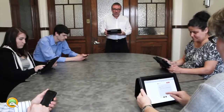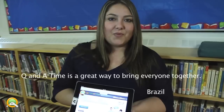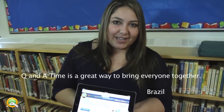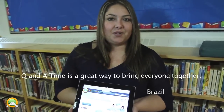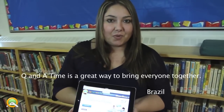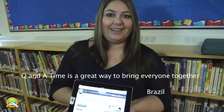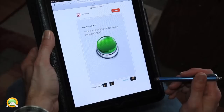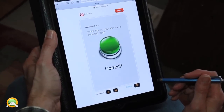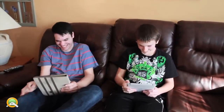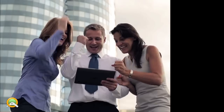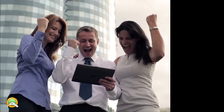Use Q&A Time in the corporate or home office, at seminars or presentations. It's really cool to play Q&A Time with family and friends. Create a new twist on Family Game Night by using Q&A Time. Use Q&A Time to challenge co-workers anytime, anywhere.